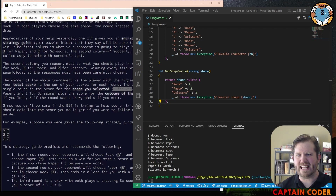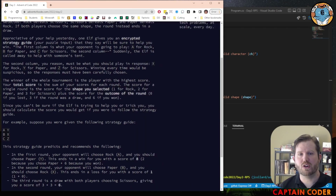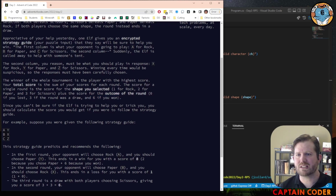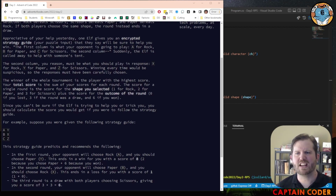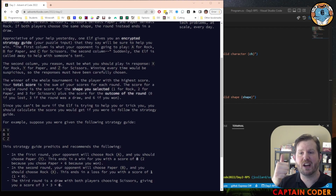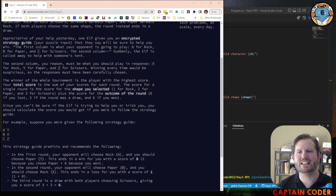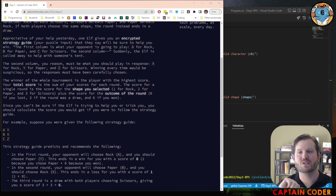We're almost there. We need to figure out how many points we get for winning, losing, or drawing a round: zero for a loss, three for a draw, six for a win. We need to determine, given our shape and our opponent's shape, how many points we receive. To help with this, I'm going to write two methods: one to determine if I win (taking two shapes and returning true if I win), and a second to return true if it is a draw.